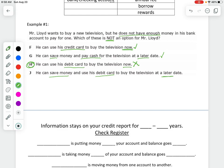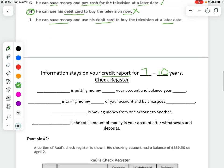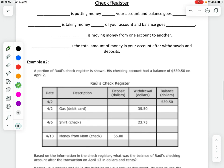We also need to know that information stays on our credit report for 7 to 10 years. A credit report is kind of like a report card for whether or not you pay your money back. Now let's move into the check register.